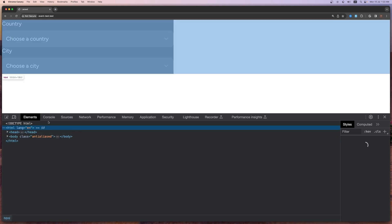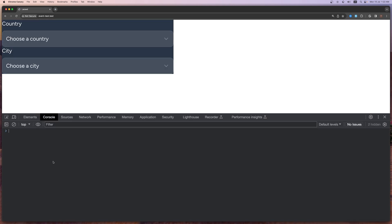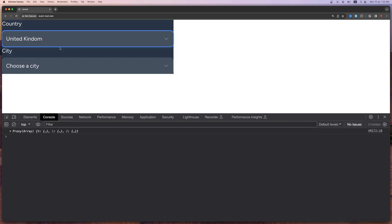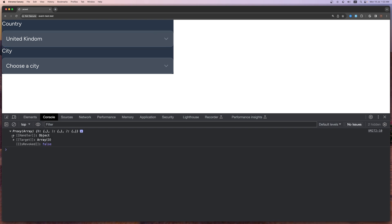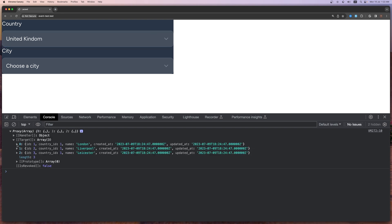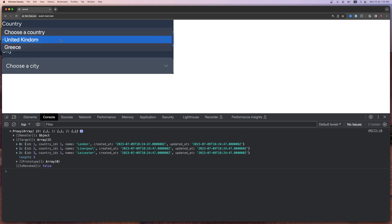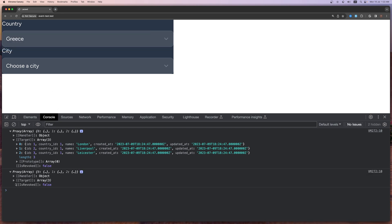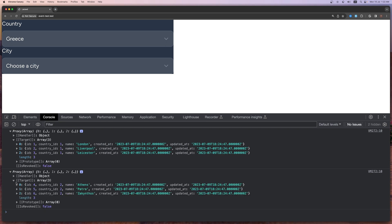Let's go to the console and if I choose United Kingdom, we have a proxy with London, Liverpool, and Leicester. If I select Greece, we have Athens, Patra, and Zakynthos — great, it's working!